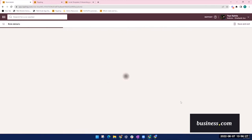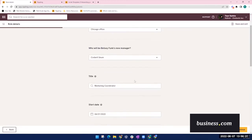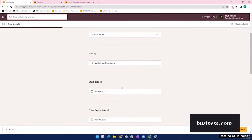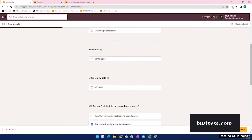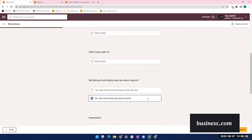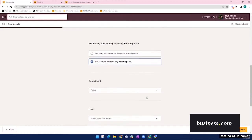Next up is specific role details like their work location, manager, title, start date, offer letter expiration, whether they have any direct reports, you can even select who those reports are, and their department.